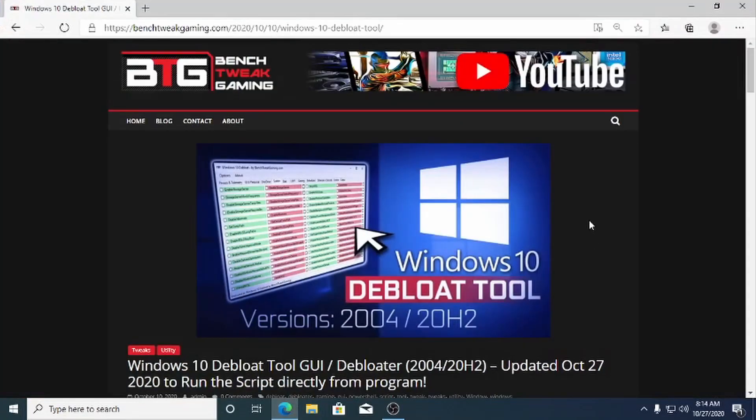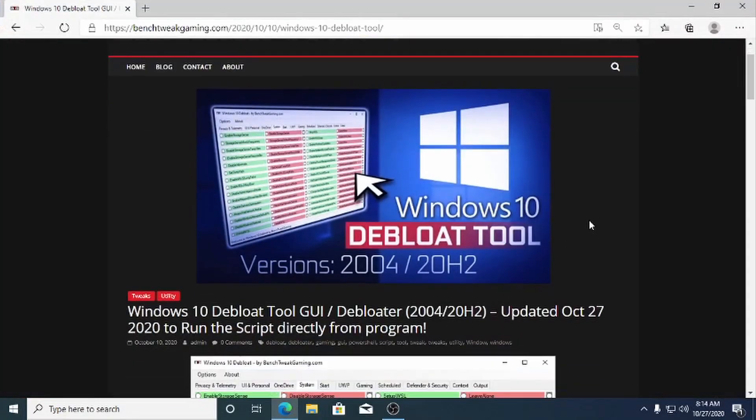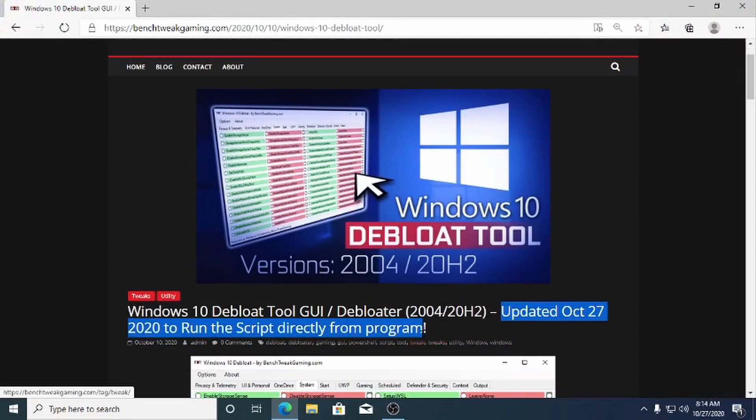Hello, this is BenchTweak Gaming with an update to our Windows 10 Debloat Tool. We updated the tool to allow you to run the script directly from the program.